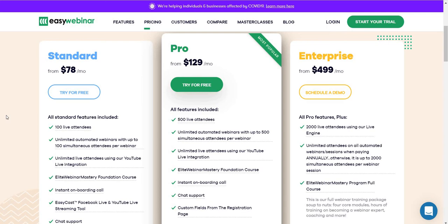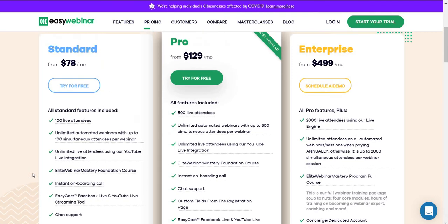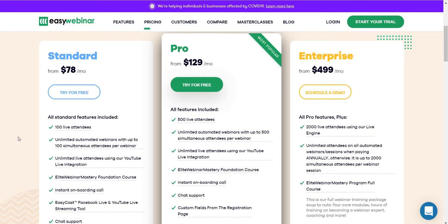With the standard plan you get 100 live attendees, and for automated webinars you also get up to 100 simultaneous attendees per webinar. You get unlimited live attendees using the YouTube Live integration, their foundation course, instant onboarding call, chat support, and their EZCast Facebook Live and YouTube Live streaming tool. The standard plan is pretty much for any beginner, or even someone with some experience who doesn't need more than 100 live attendees.